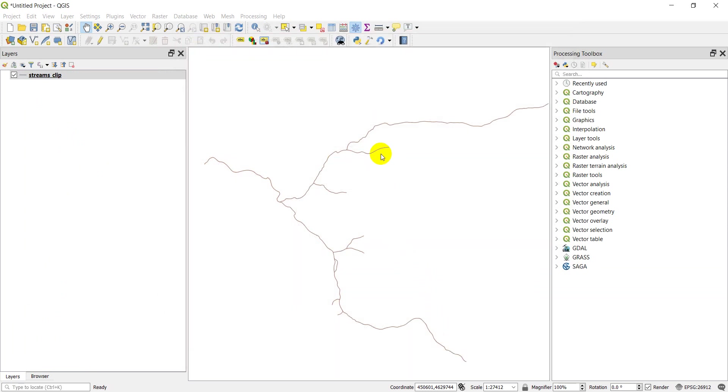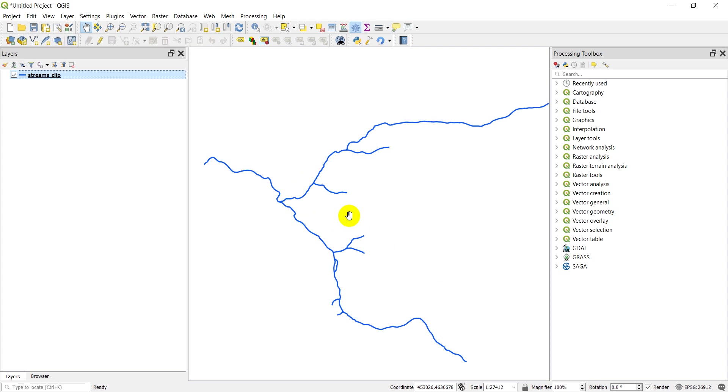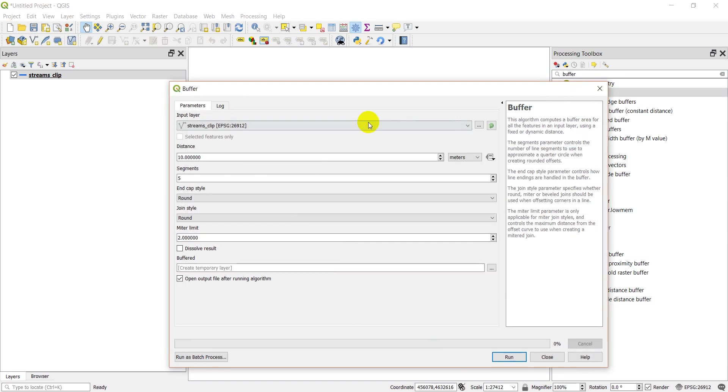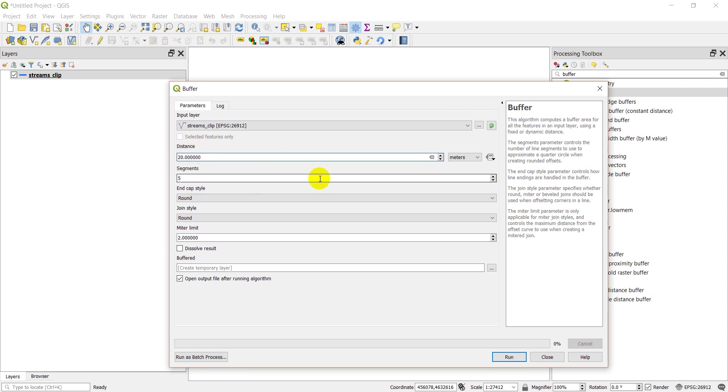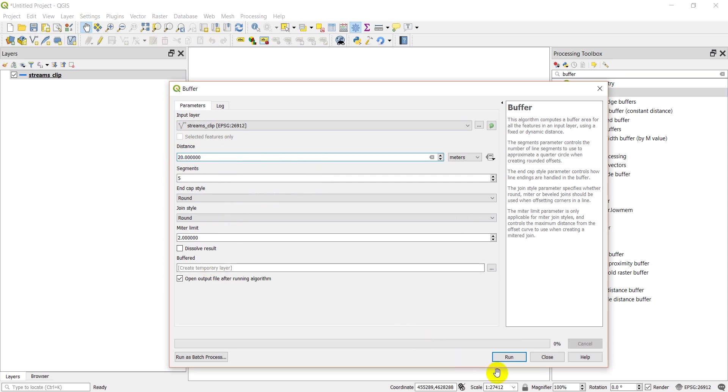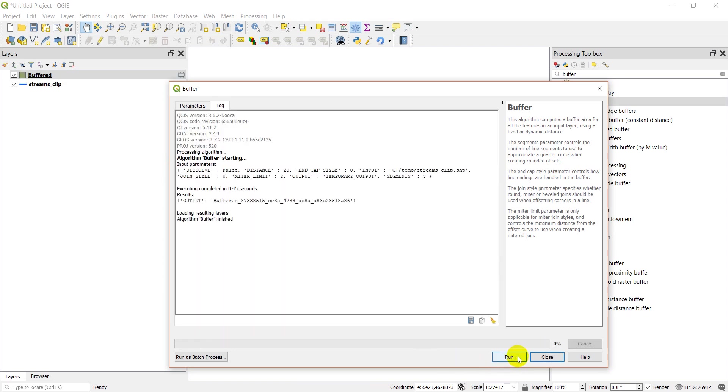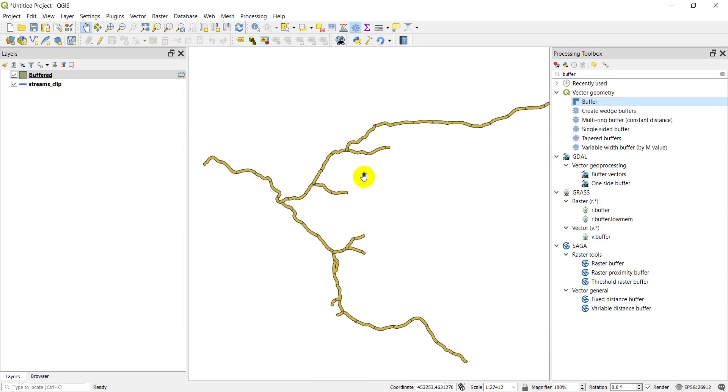Now what we want to do is we're going to buffer this. I'm going to start out by just running the buffer as I would if I was using the GUI to illustrate how we can get this to work with Python. I'm going to select the buffer tool. My input is streams clip, distance, let's just make it 20 meters. I'm just going to do it in a temporary file. I'll click run.